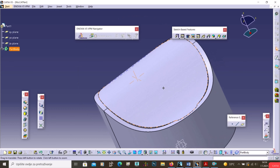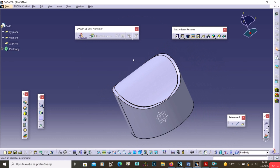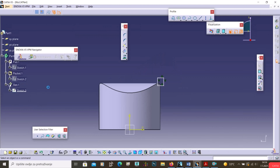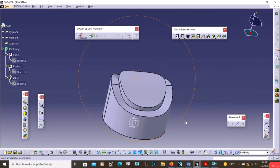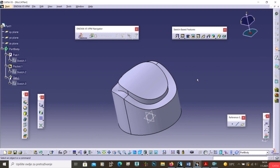The updated result shows more material removed. With Rib you add material, and with Slot you cut material. This is how you work with the Rib and Slot tools.